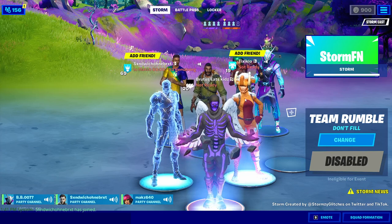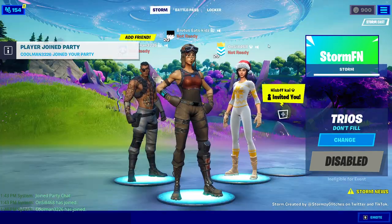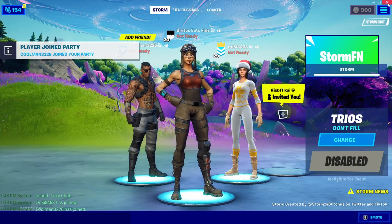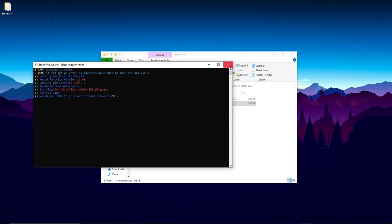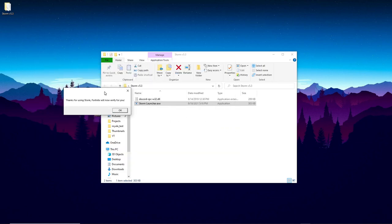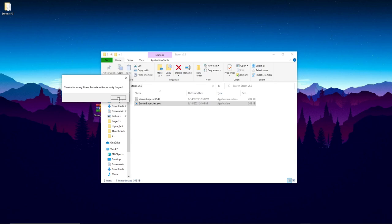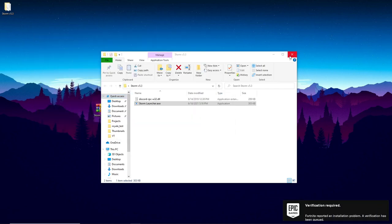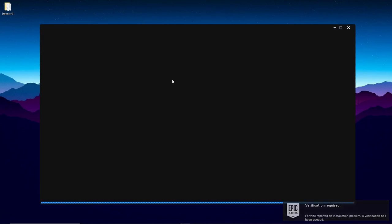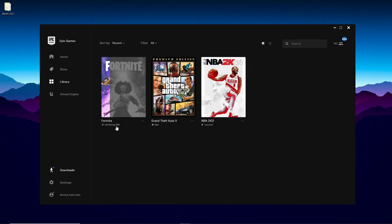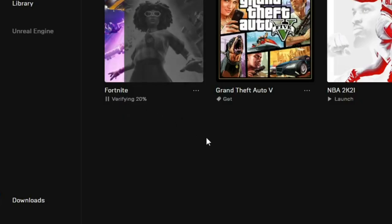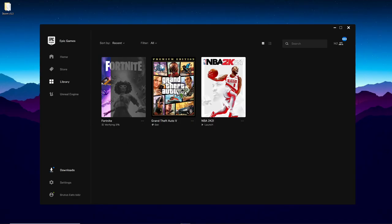Finally, if you want to exit Storm and play normal Fortnite again, click the X button and click 'Exit'. Then close the command prompt window. It will pop up a confirmation — click OK and it will open the Epic Games launcher and verify Fortnite. Go to the Library and you'll see it says 'Verifying'. Once that reaches 100%, you'll be able to play normal Fortnite again and you will not be in Storm.